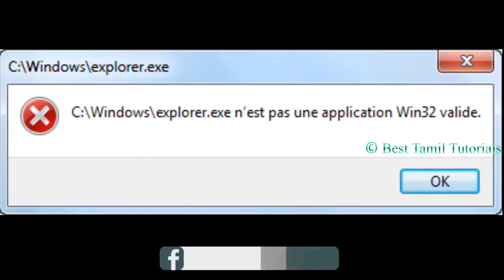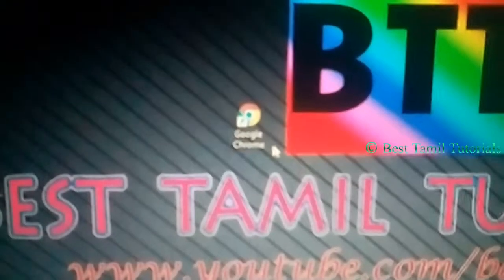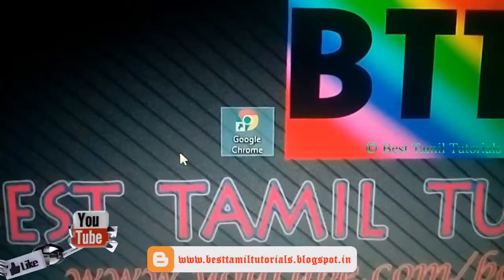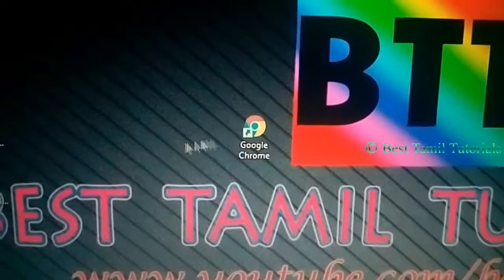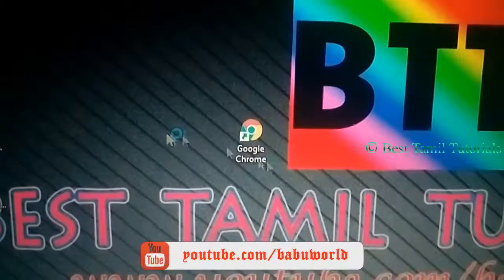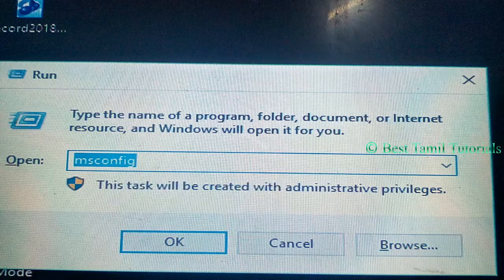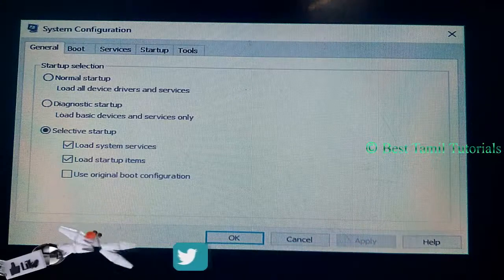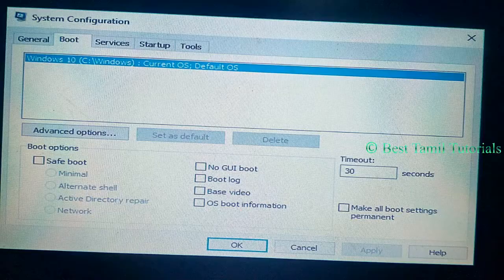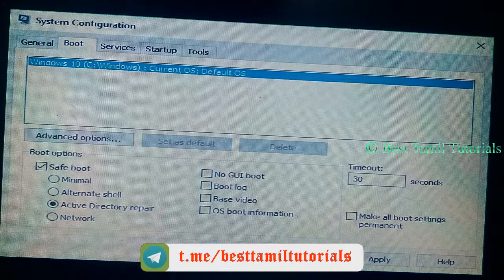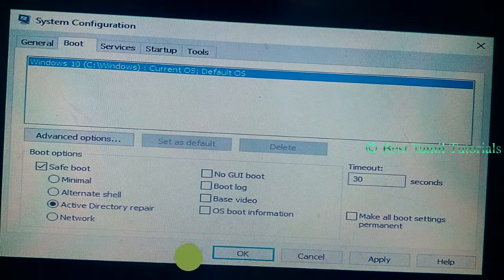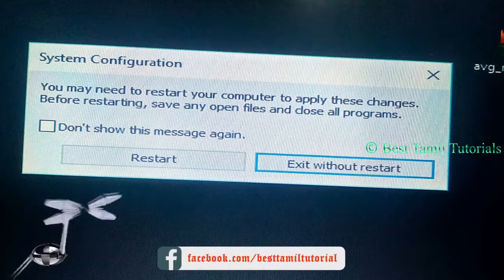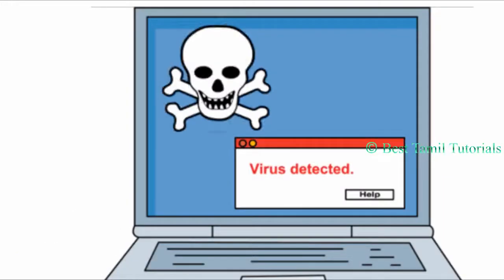Then you will have an attack on your device. If you have a system, you can open the EXE file and open it. Apply and OK. Once you get OK, if you restart, you will restart. In this process, there will be a virus attack on your laptop and you can't do anything on your laptop.